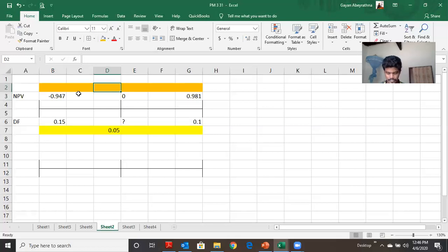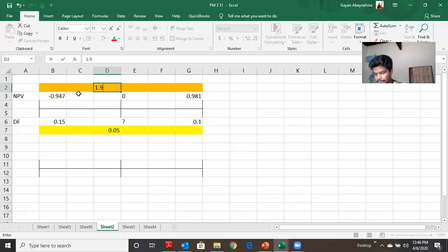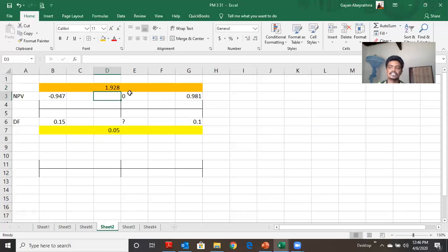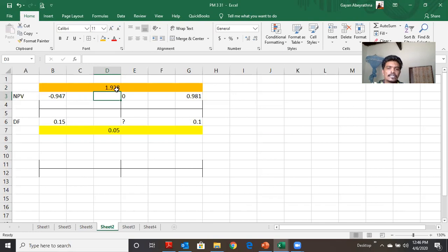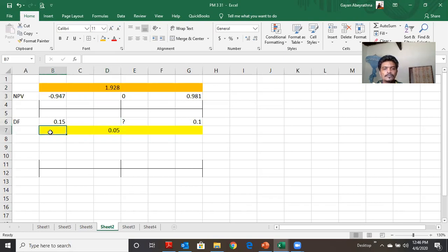At the beginning we are reading the same as 2.55. Then, we are reading the same as 1.55. Then, we are reading the same as 3.55. We are all reading the same as 1.5. I mentioned that I am reading the same as 1.5. So, there is a lot of information about the NPV.